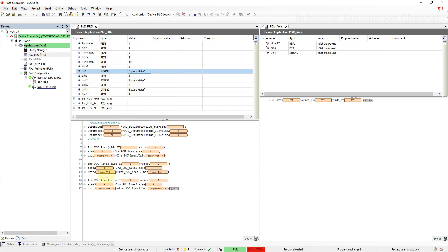If a POU calls a program and the values of the program change as a result, these changes are retained until the next program call. Be careful programs and function blocks can call a program, but the program call is not permitted in a function because there is no instance of programs.